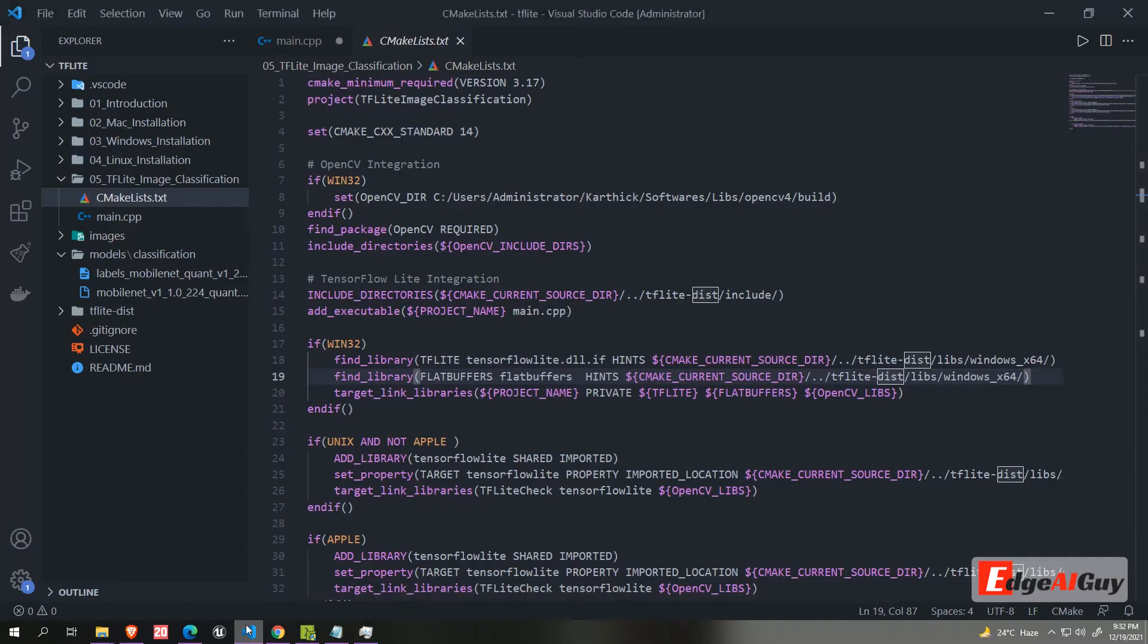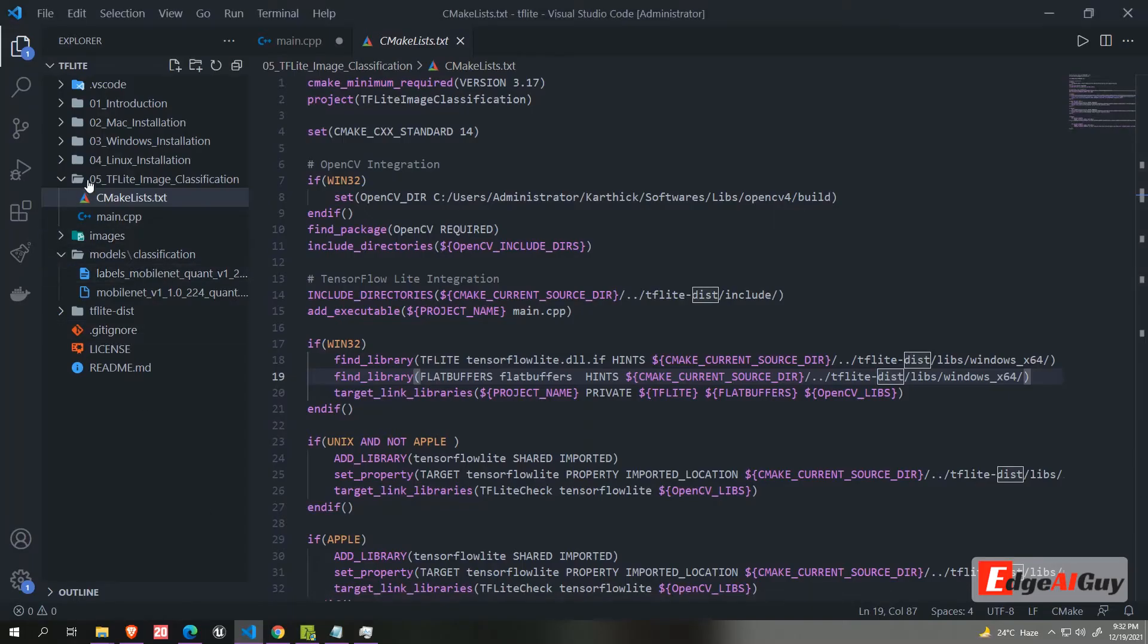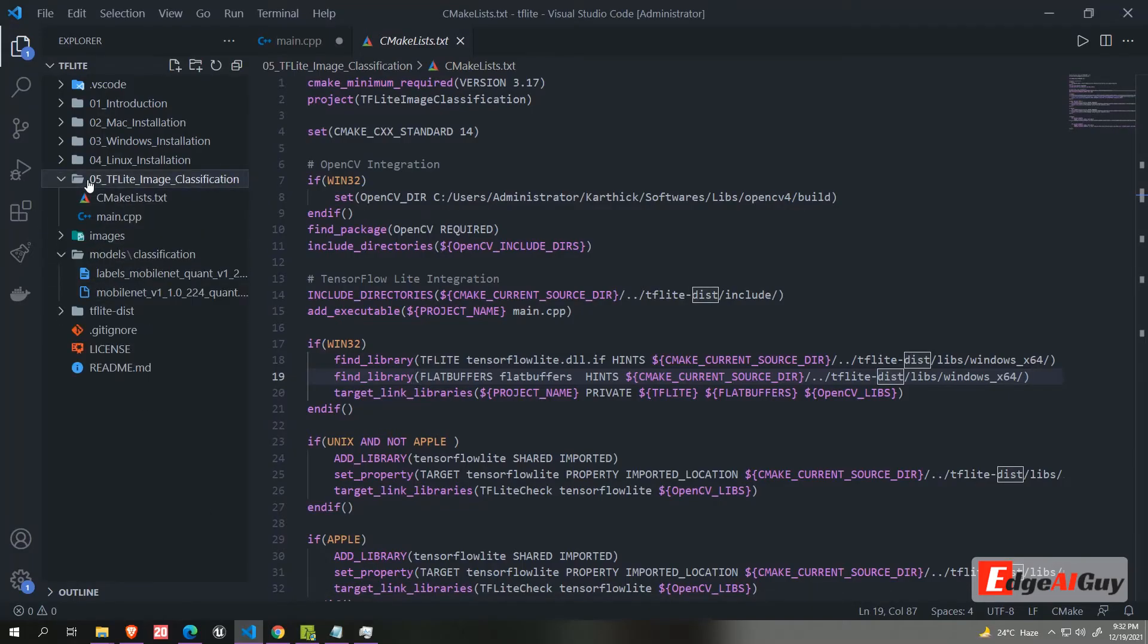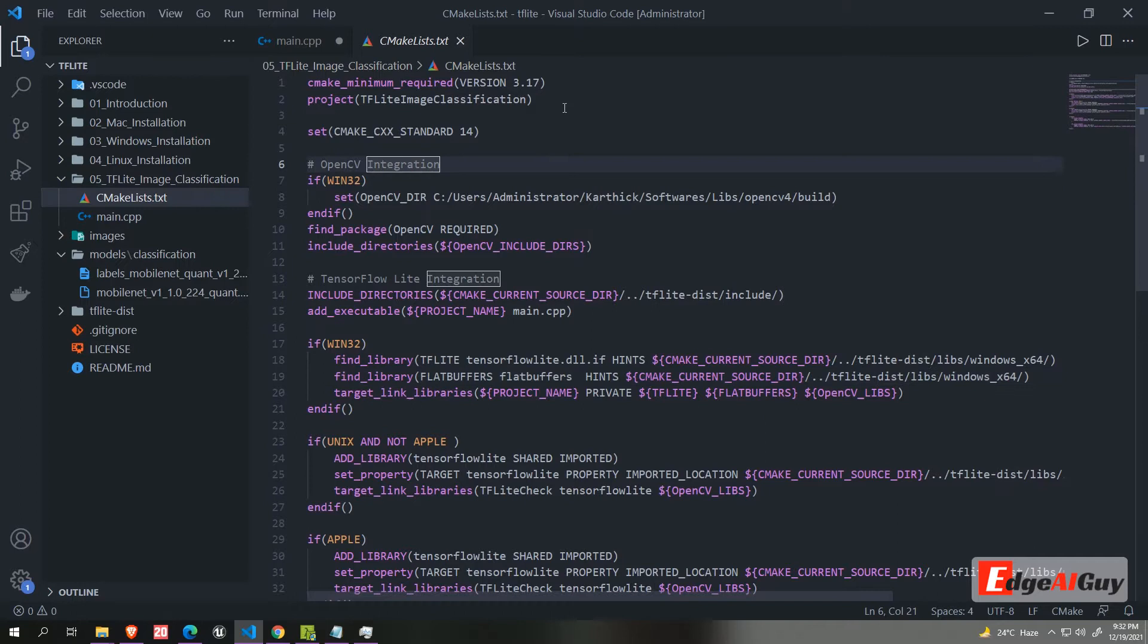There you can find project file TF Lite image classification. Inside you will find two files, cmake list and main.cpp.